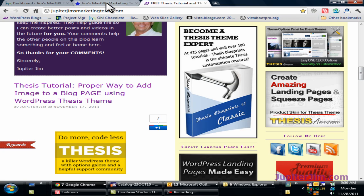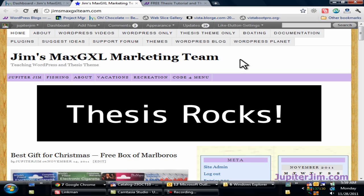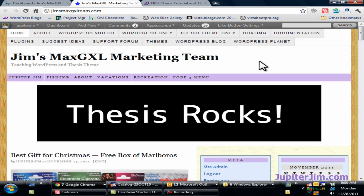So let's start out with my demonstration blog right here, Jim's Max GXL marketing team. Now this demonstration blog uses WordPress version 3.2.1 along with the thesis theme version 1.8.2. You absolutely do not need to be using the thesis theme or any particular theme in order to follow along with this video tutorial. And what I'm teaching you should work with just about any version of WordPress.